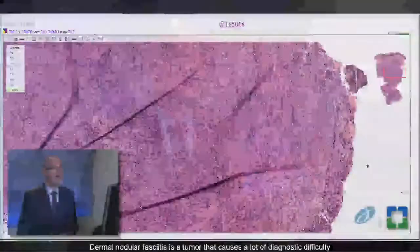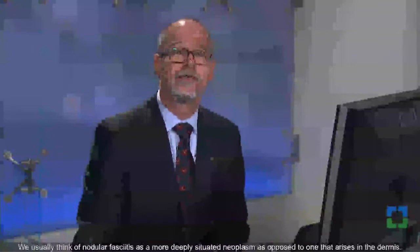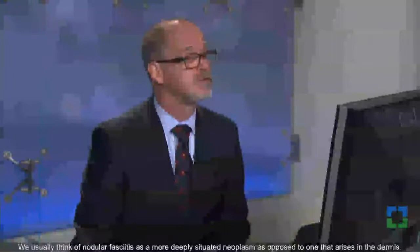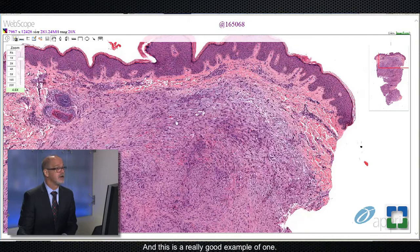Dermal nodular fasciitis is a tumor that causes a lot of diagnostic difficulty because this is not the normal location for nodular fasciitis. We usually think of nodular fasciitis as a more deeply situated neoplasm, as opposed to one that arises in the dermis. But not uncommonly, at least on our consultation service, we see a fair number of cases of dermal nodular fasciitis every year. And this is a really good example of one.